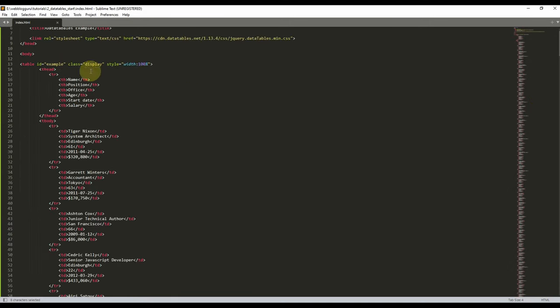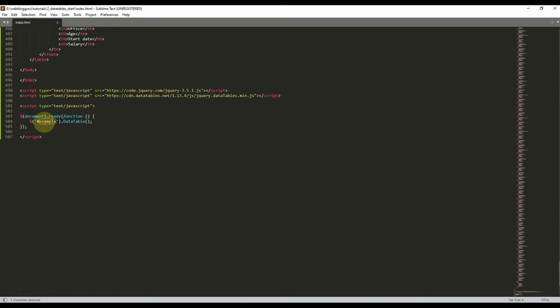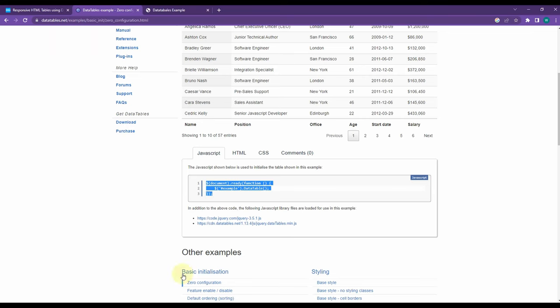Here, this one is the HTML table ID. Here you can see our ID is 'example', so you have to add the same name in here. Now let's run it.